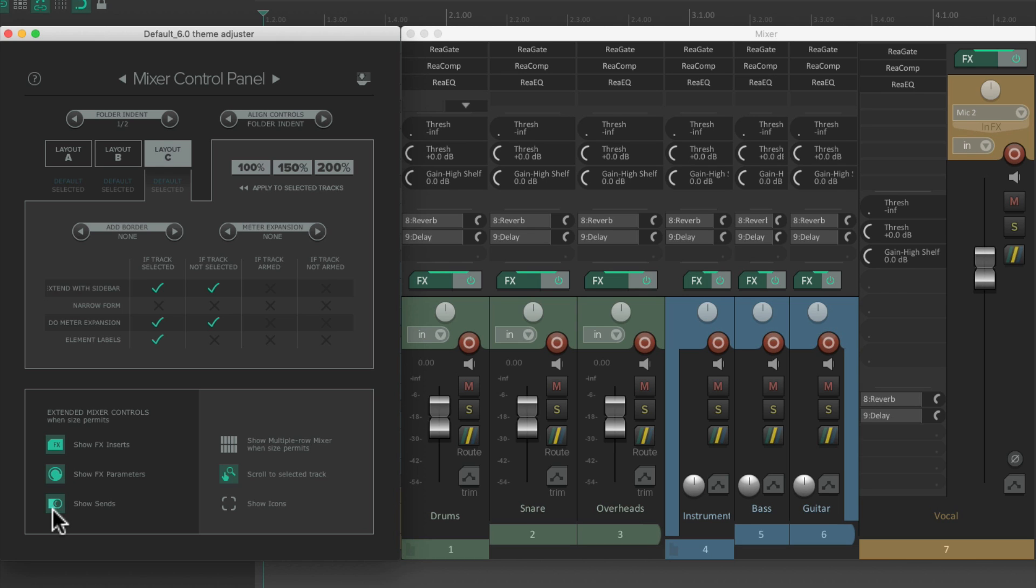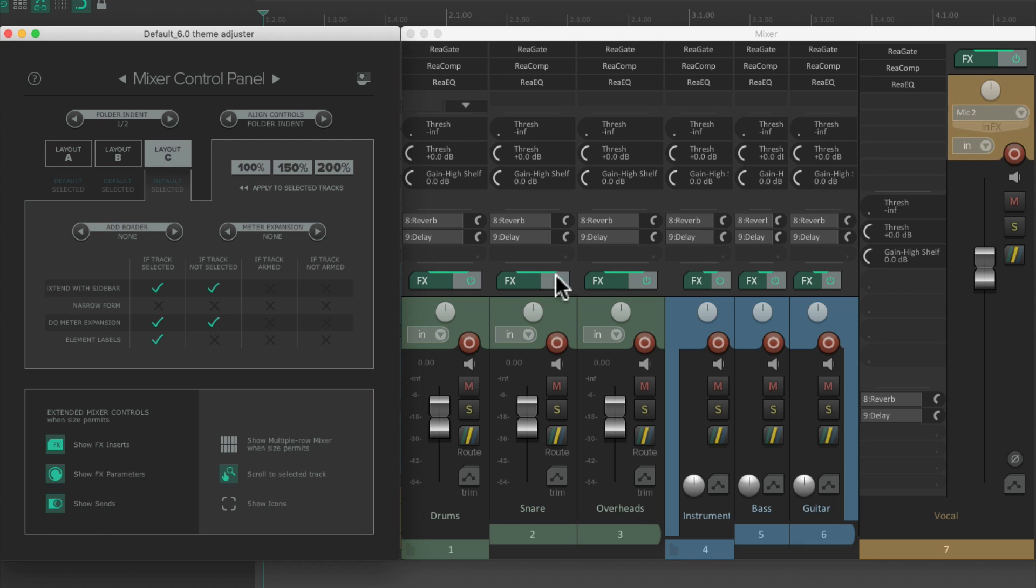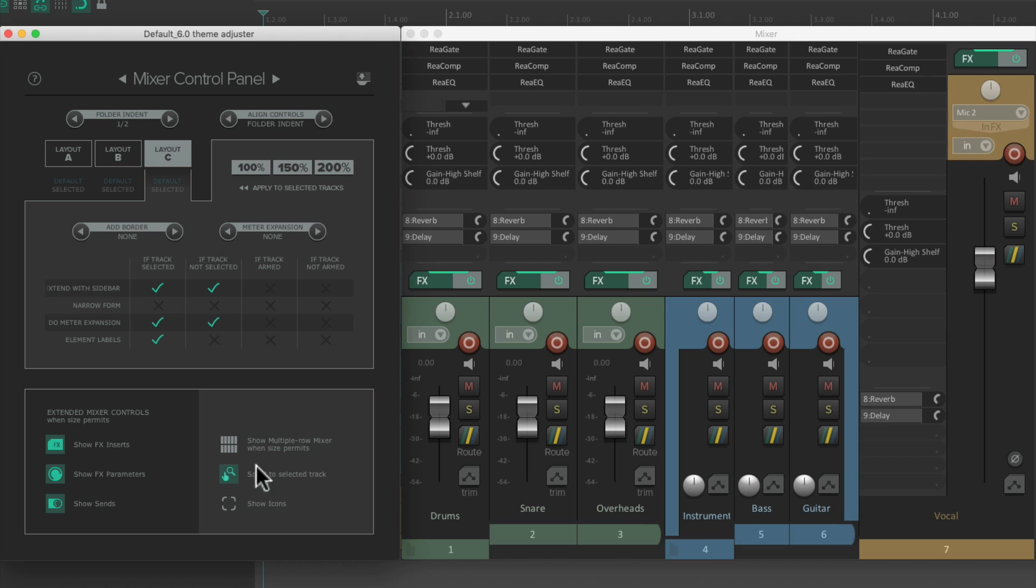And we could also show or hide our sends right here. Hide them or show them in our mixer. And we could also show multiple row mixers when size permits or scroll to select the tracks. And then finally, if we had track icons selected, we could see them in the mixer as well.